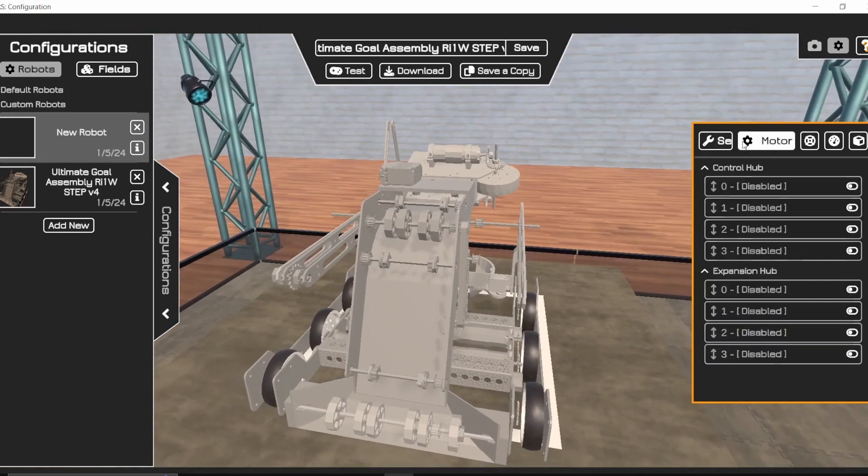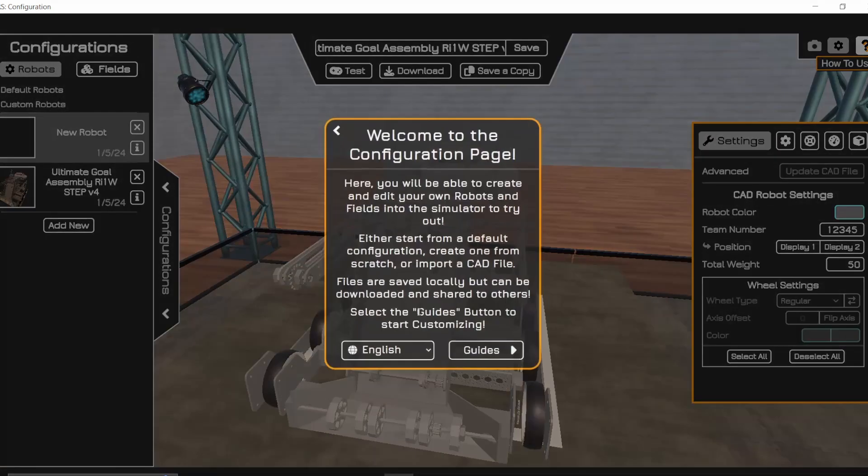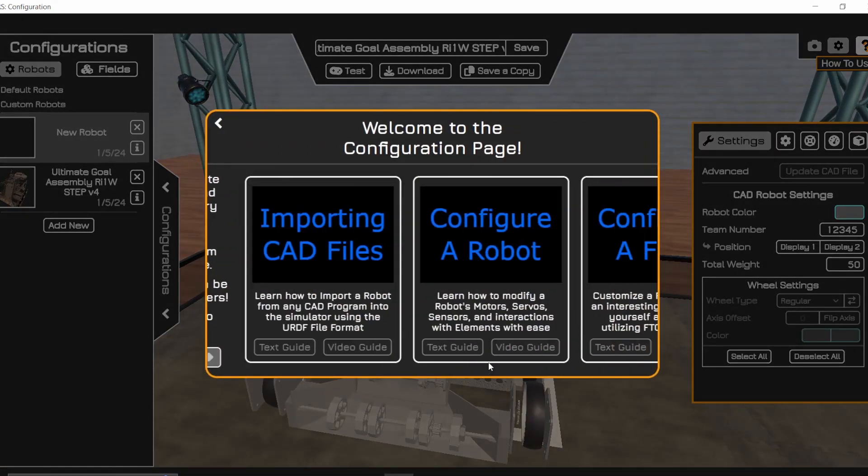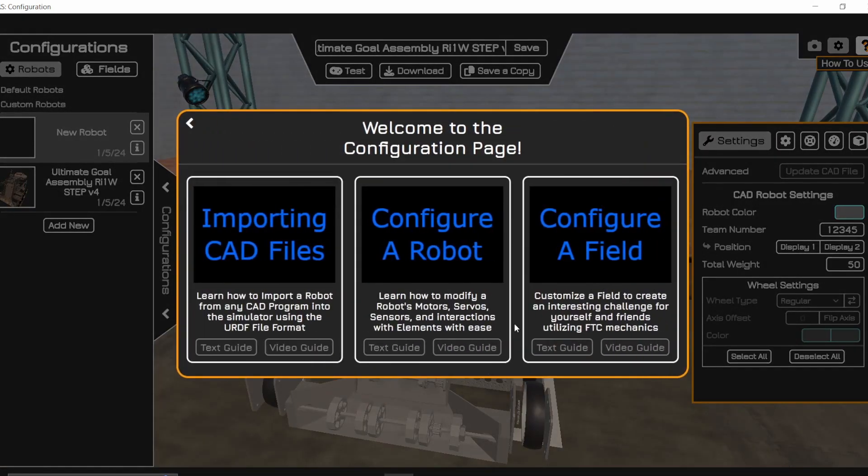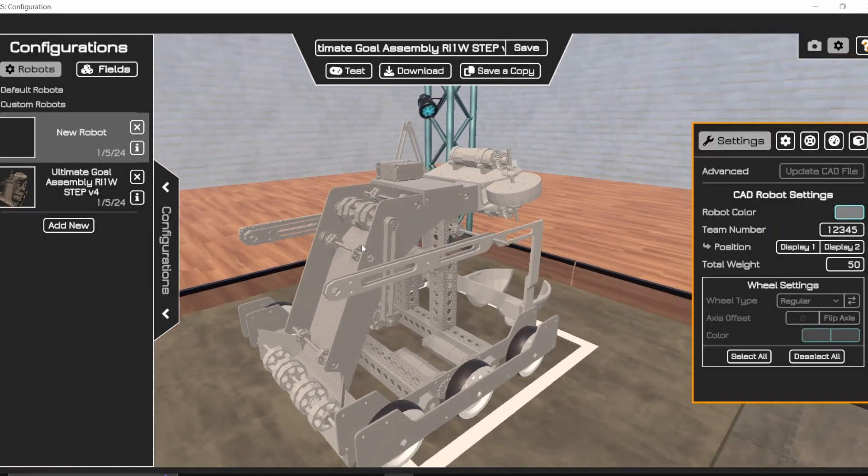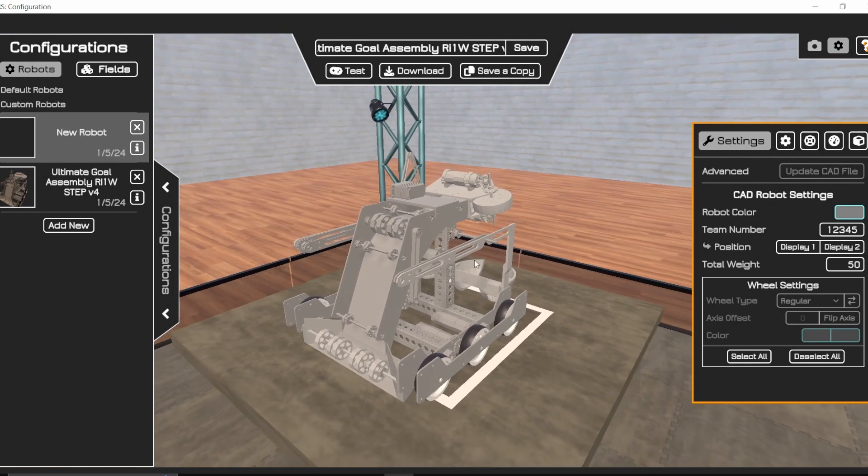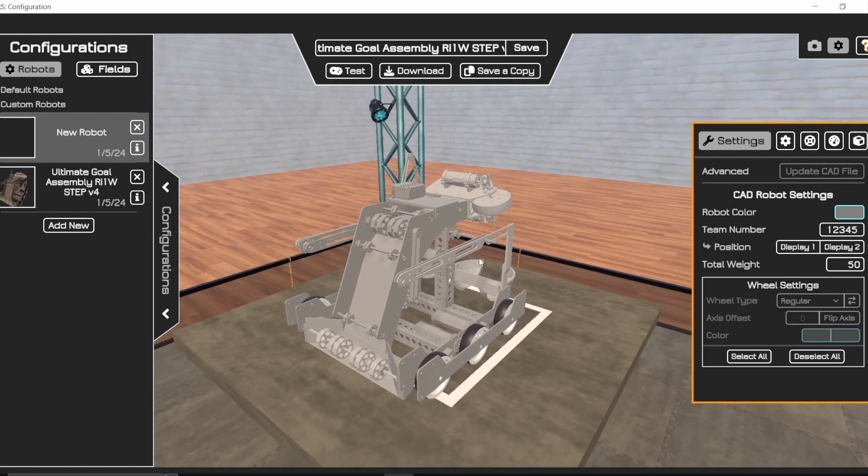And so now you can go through the whole process here, which will be in the next video, under the how to use, it'll be this guide next configure robot on how to go to the next step of actually linking up your whole robot to actually work in this simulator. So I will see you then.